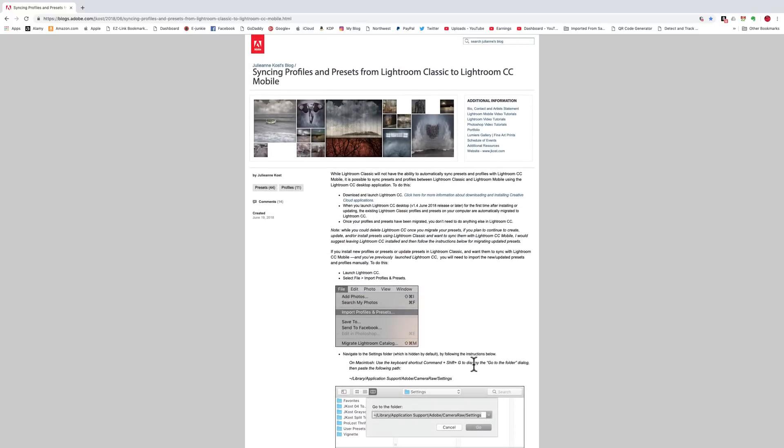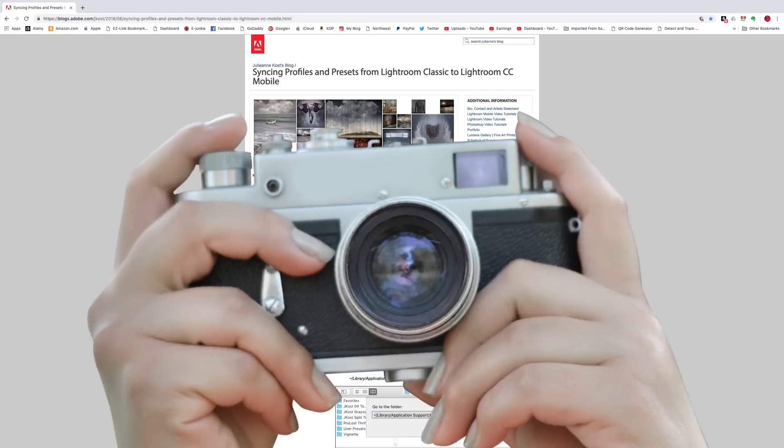And hopefully, you'll be able to get any third-party Presets and Profiles that you use in Lightroom Classic CC into your Lightroom CC and you'll be good to go. Thank you everyone for watching my video series Learn Lightroom CC.